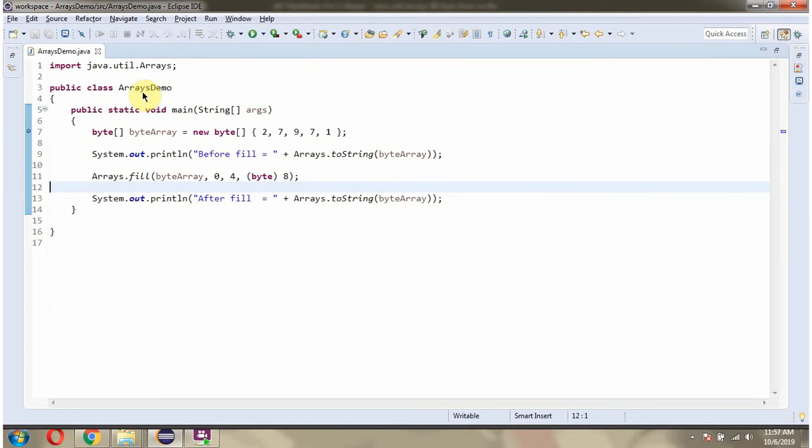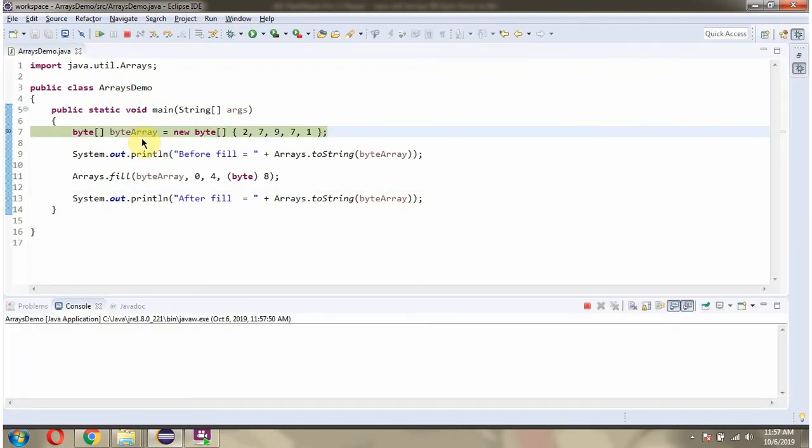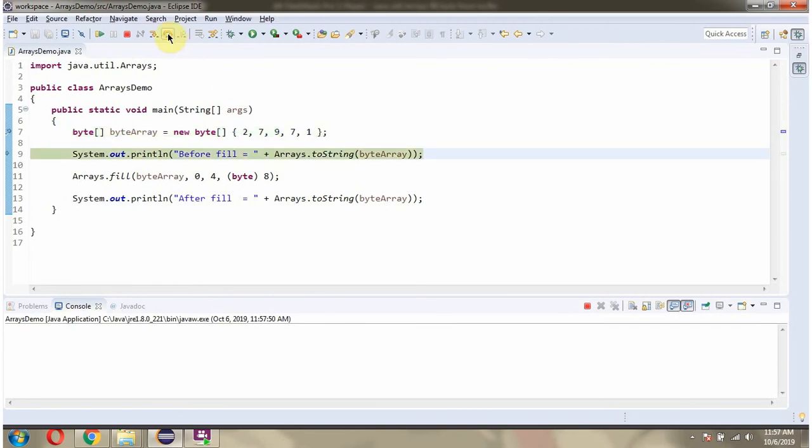Here I have defined the class ArraysDemo. Here I have defined the ByteArray. It has 5 byte values. Then I am displaying the ByteArray content.